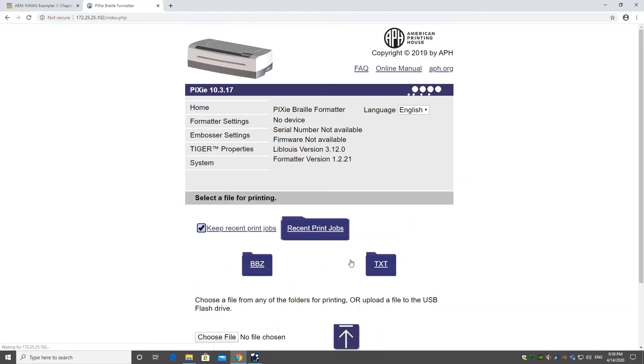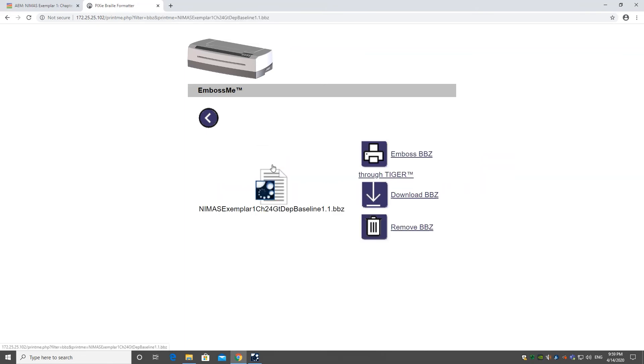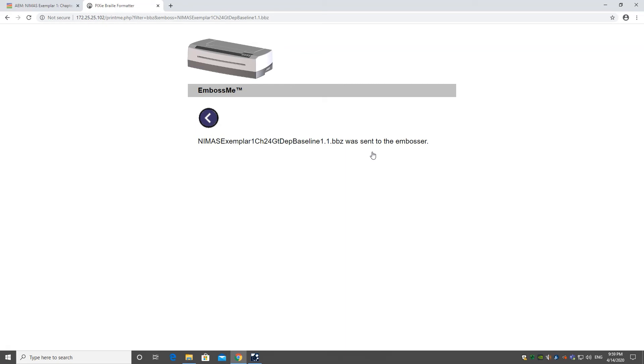Once the file is uploaded, you can now select the bbz file icon and it will show you all the bbz files you have uploaded. You can select your file and then select Emboss bbz through Tiger.